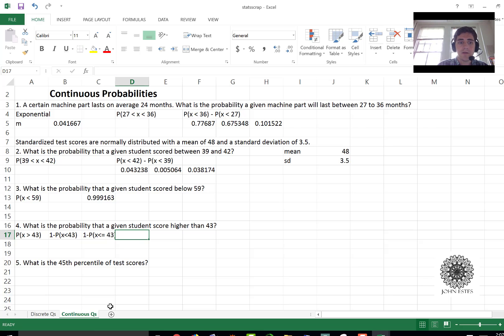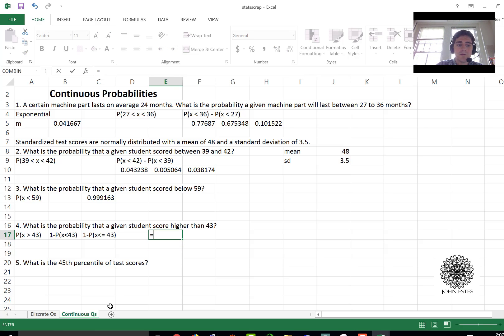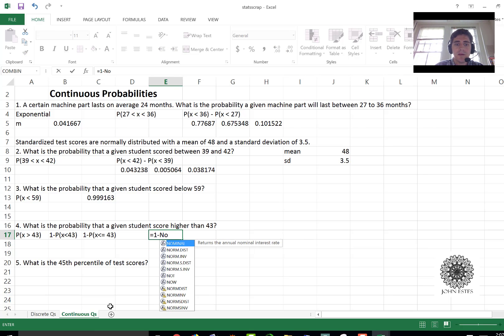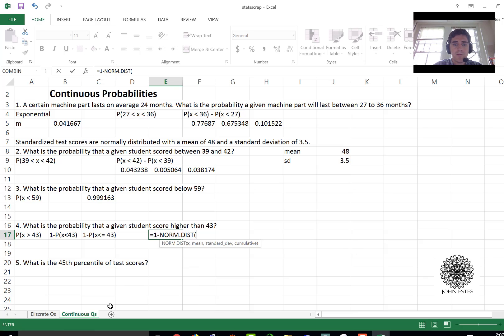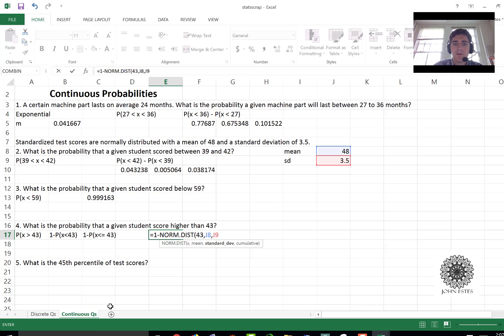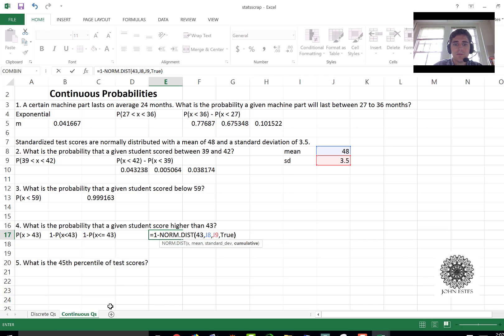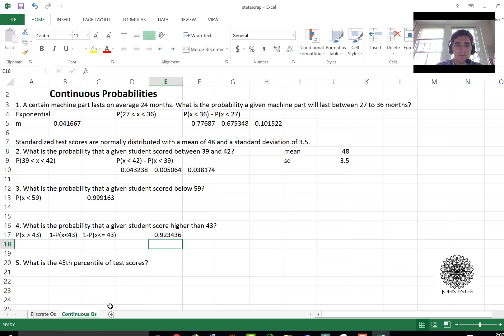Not in the discrete case. So here all I have to say then is equals one minus norm.dist 43, j8, j9 for my mean and standard deviation, true. And there it is. You have a 92 percent probability of scoring a 43 or higher.